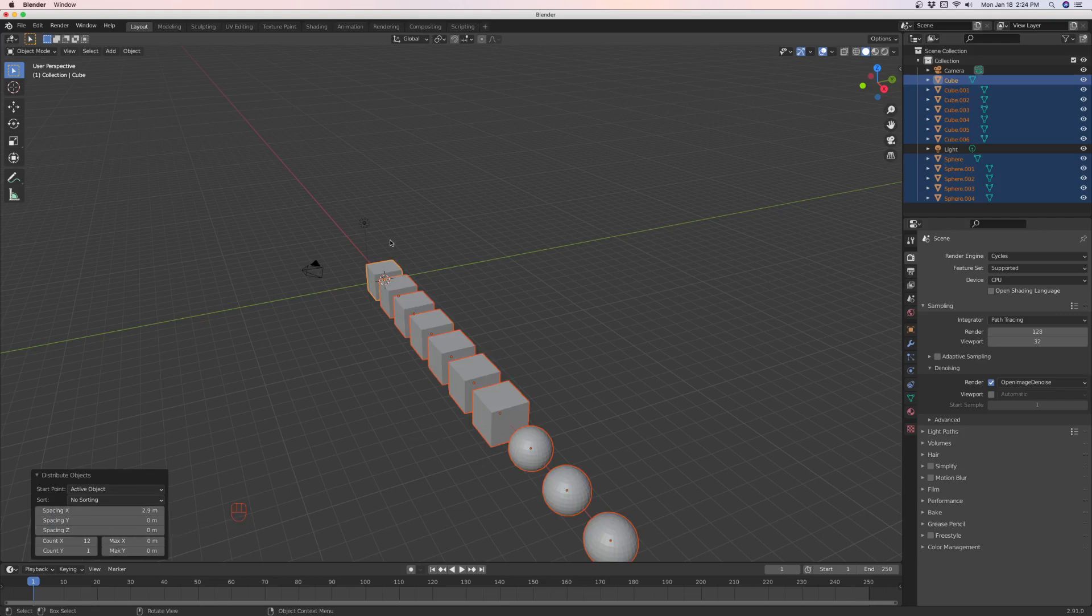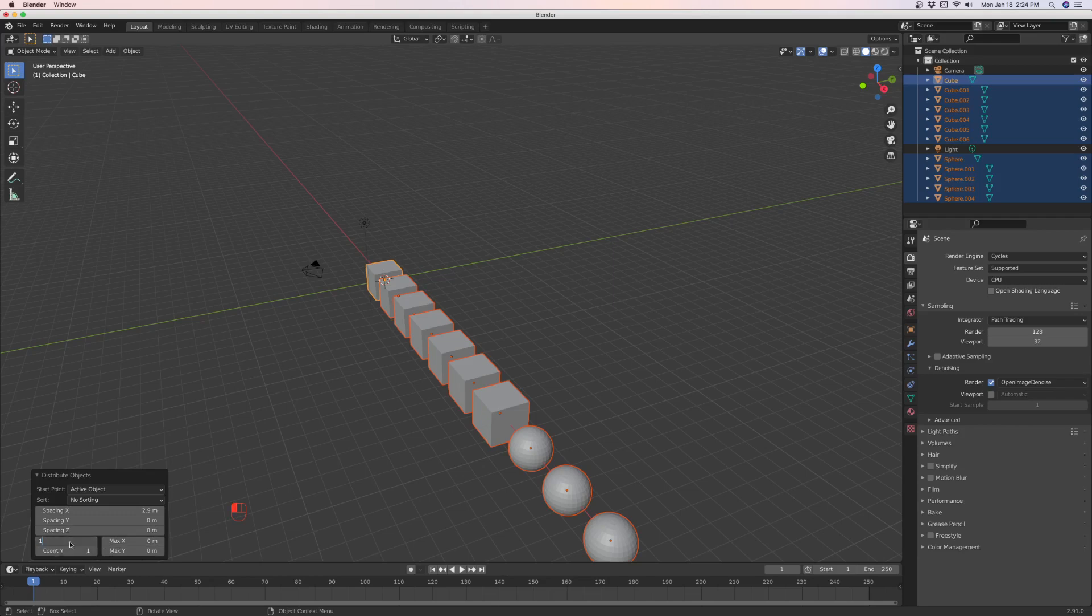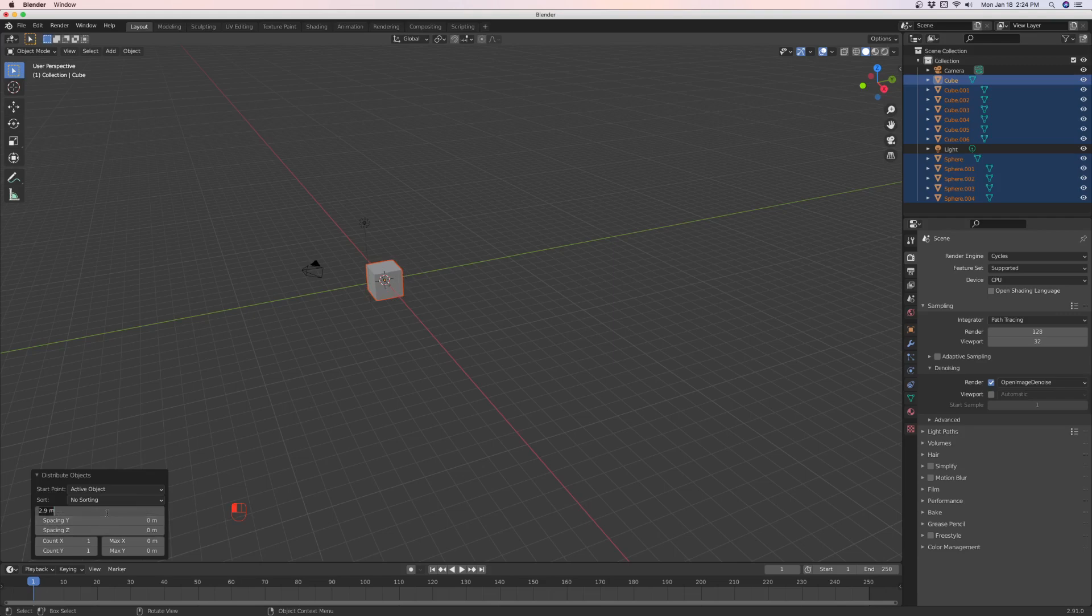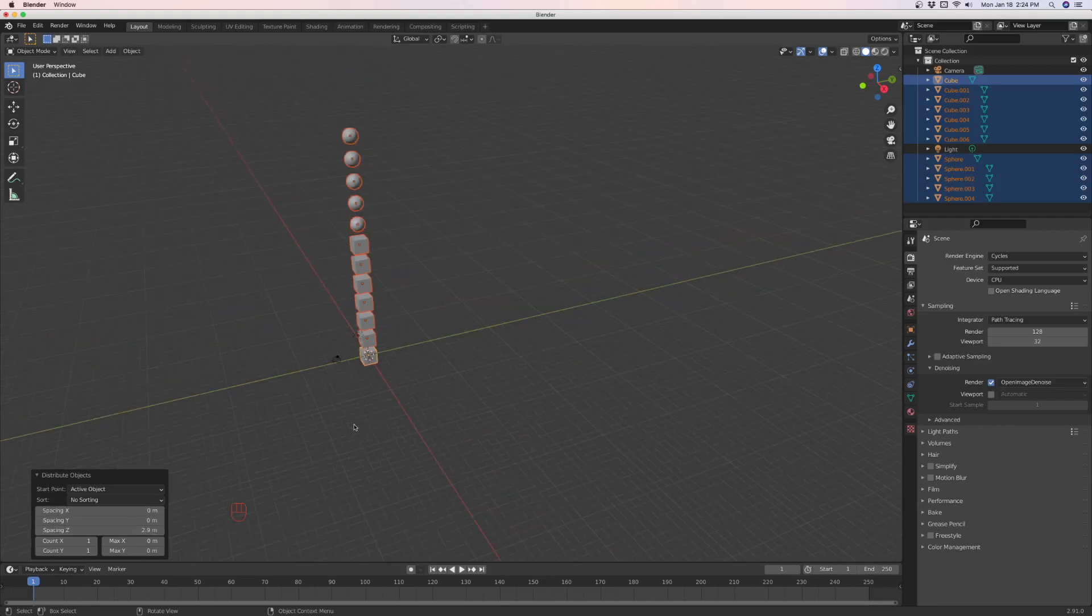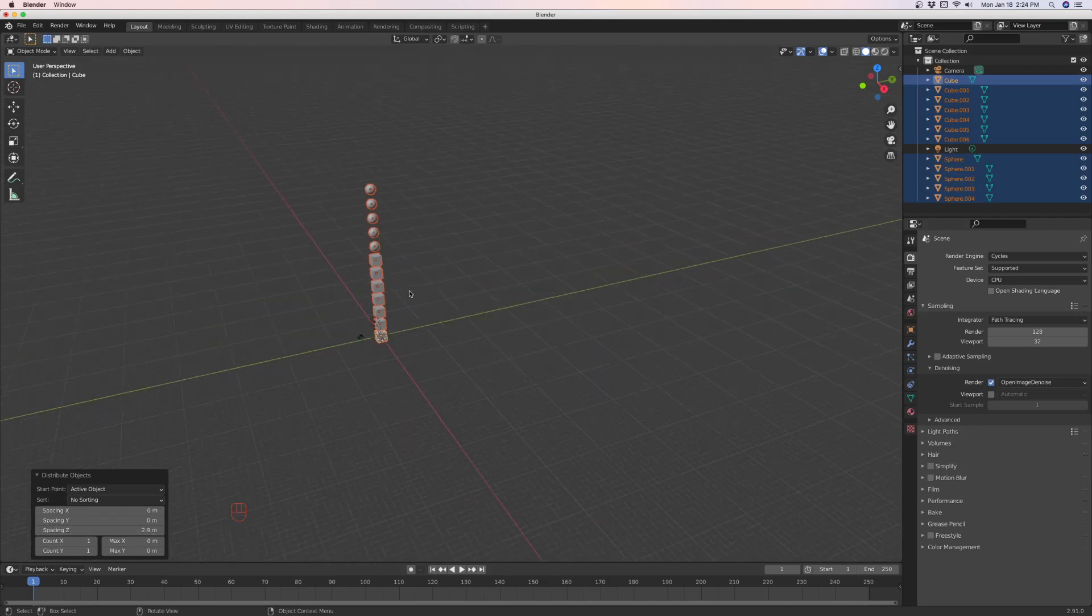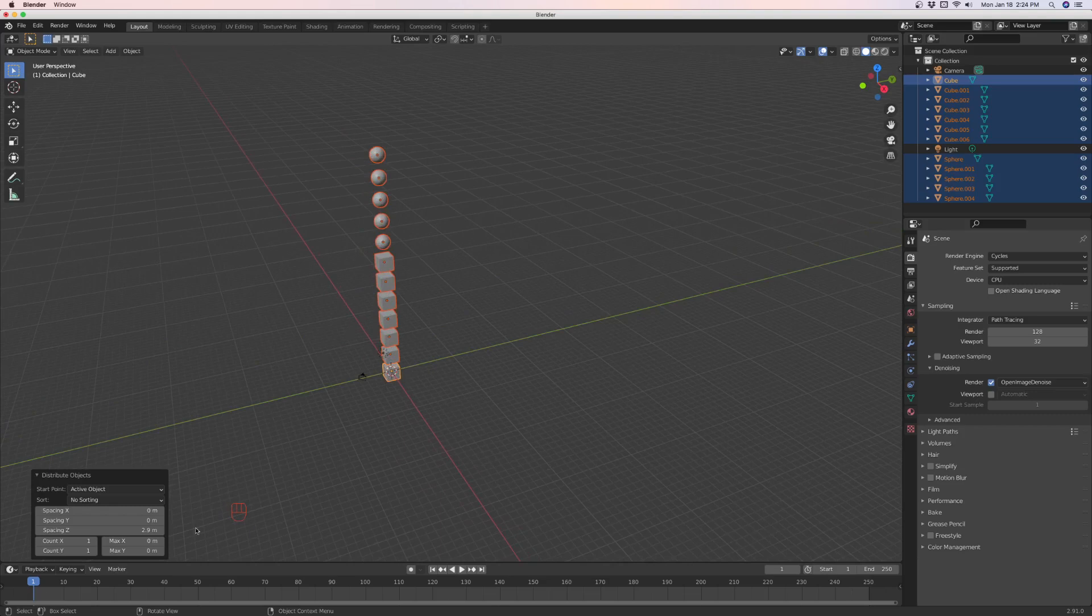If you want them to be distributed on the Z axis, you would make the X and the Y one, because you want one row, one column on the Y, and one column, one row on the X. And then the Z would get the spacing, and that would be the only direction left for them to go. And that's how you get the X, Y, Z distribution.